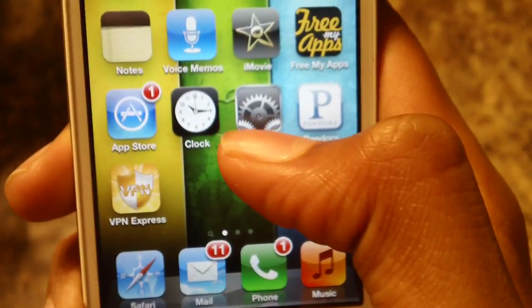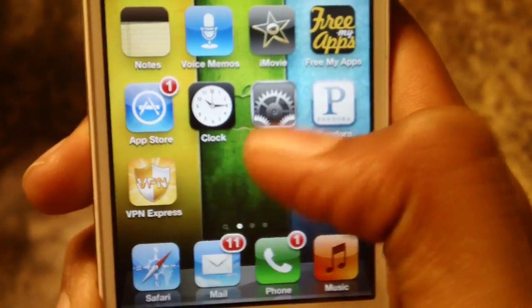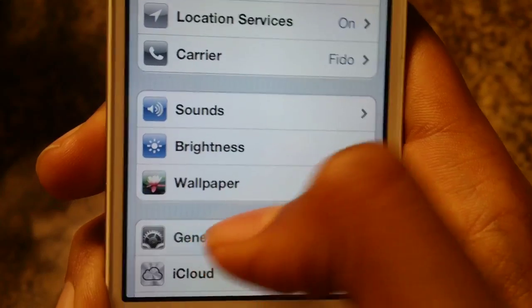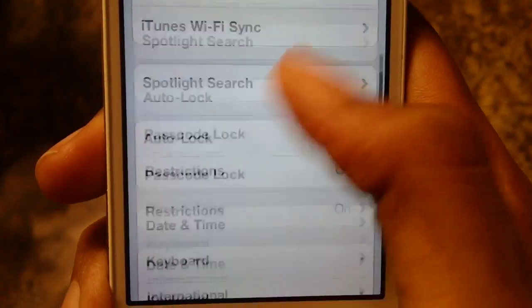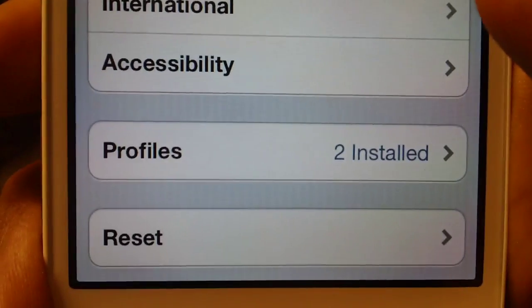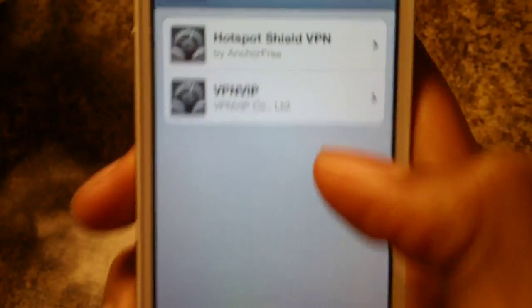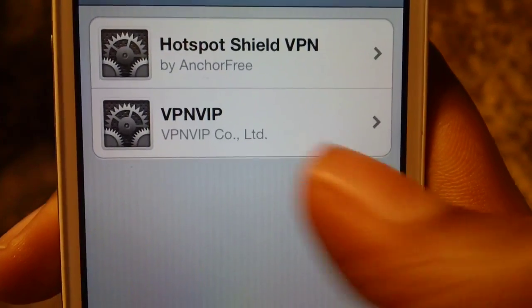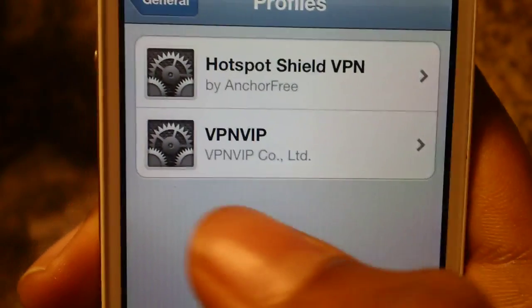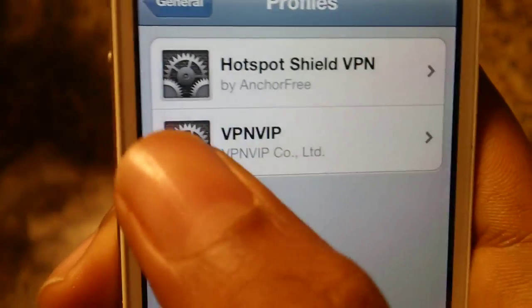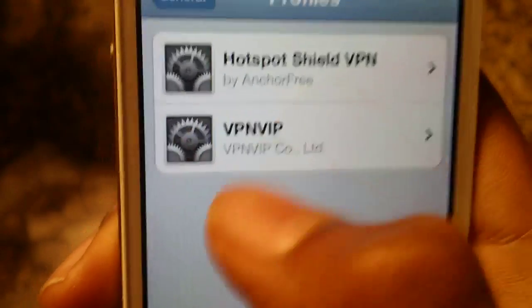So if you go to Settings, then General, and then Profiles, you guys should see the profile of your VPN. I've got VPN VIP and Hotspot Shield VPN — you guys should see one of these.